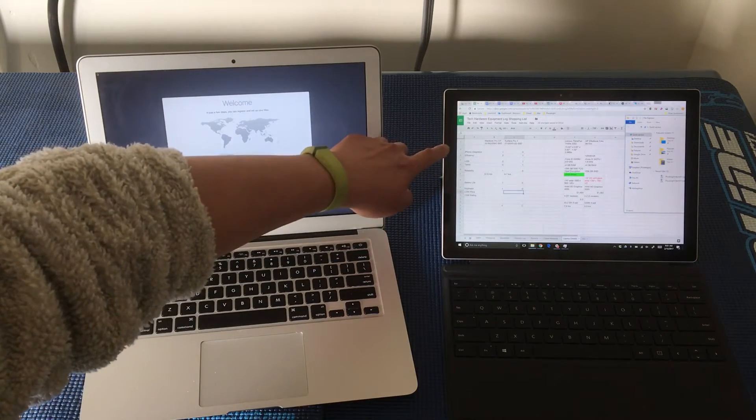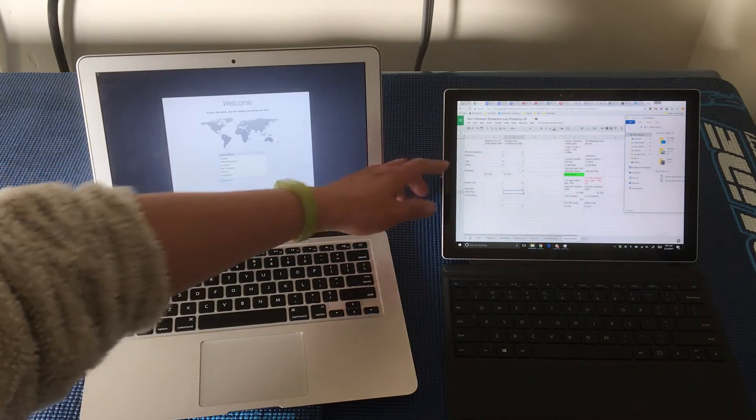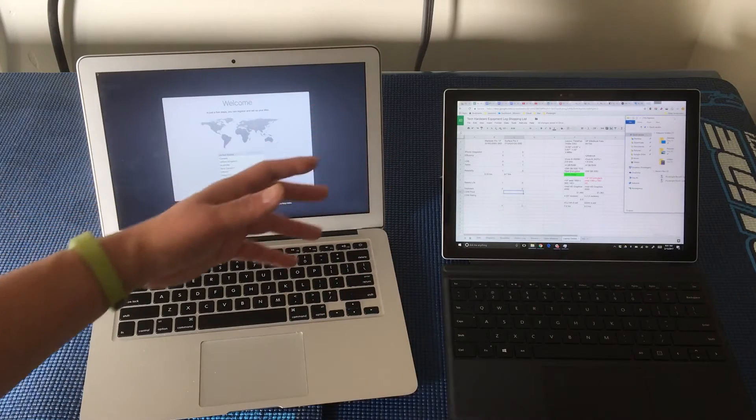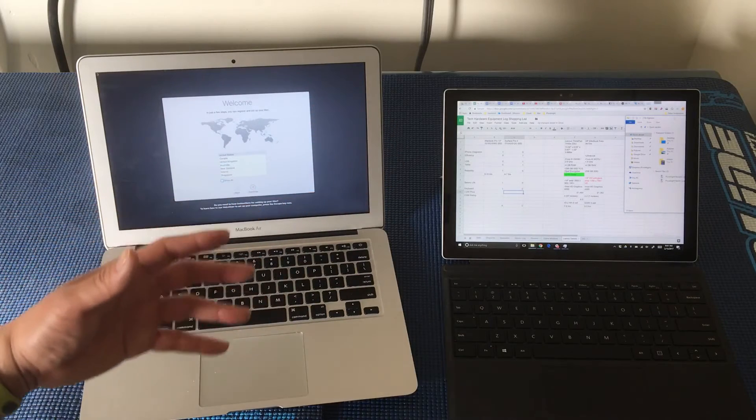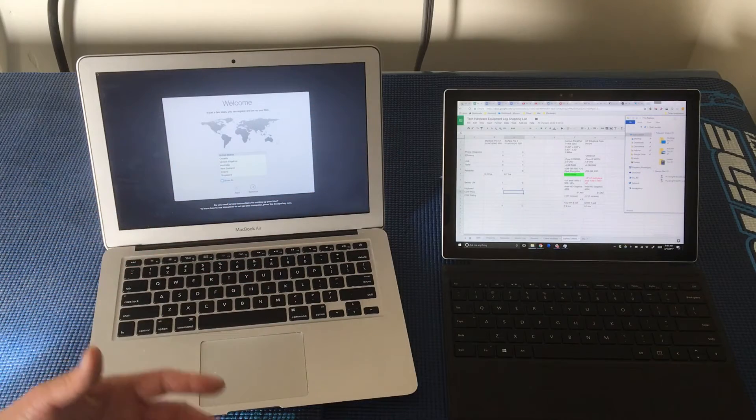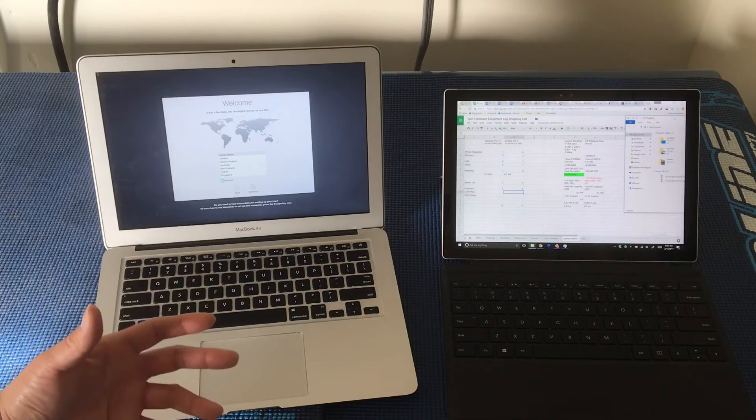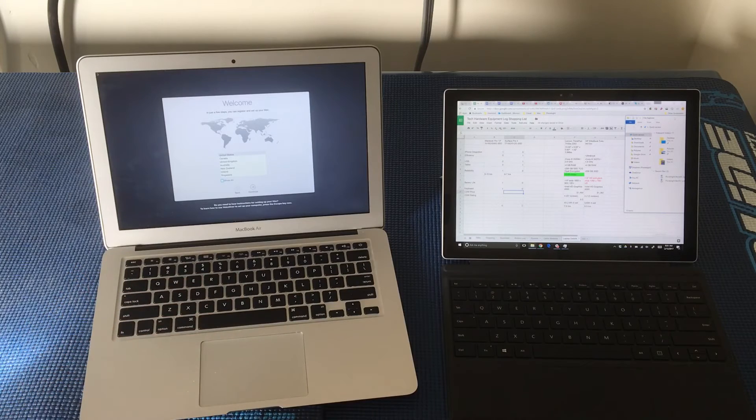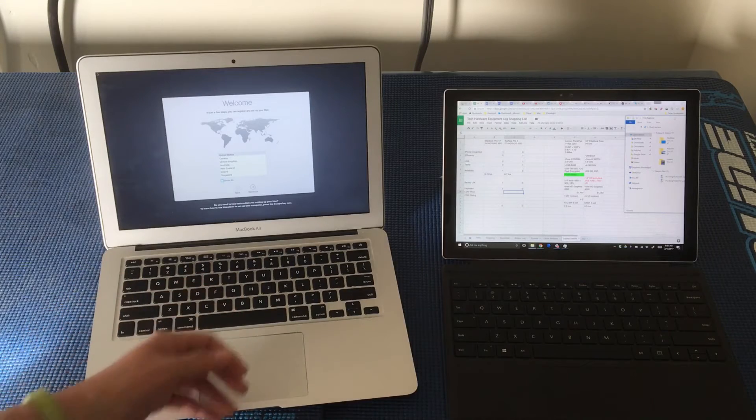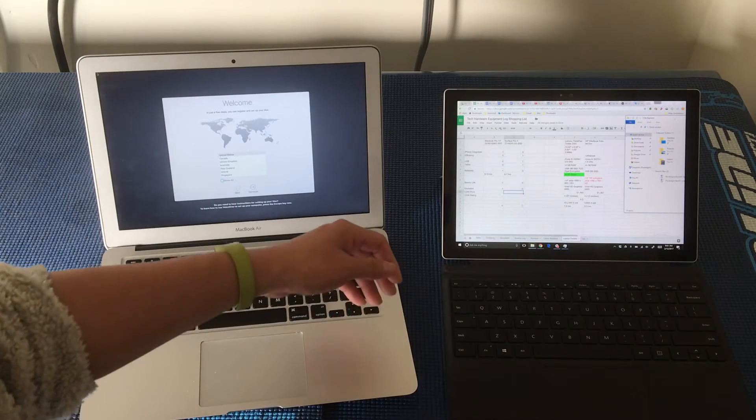But I put my decision criteria, what was important to me, along the vertical axis here. So iPhone integration, efficiency, which I'm calling how efficient am I at using the computer itself. The operating system, all the applications, et cetera.